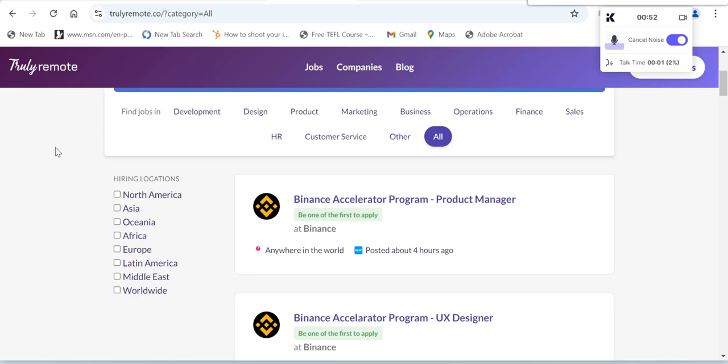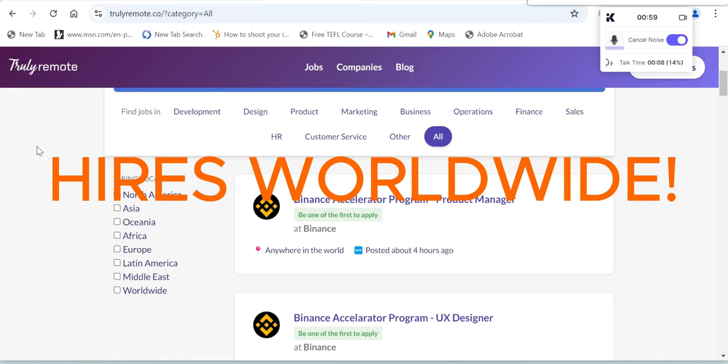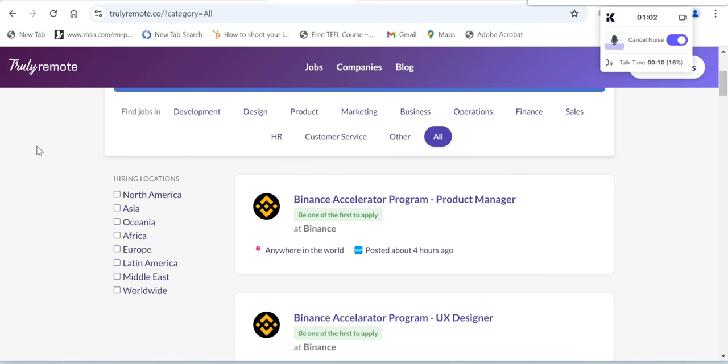Hello everybody, welcome and welcome back to our channel. In today's video, I'll give you another website that hires worldwide. Without further ado, let's get straight into this website that I'm talking about. This is trulyremote.co.